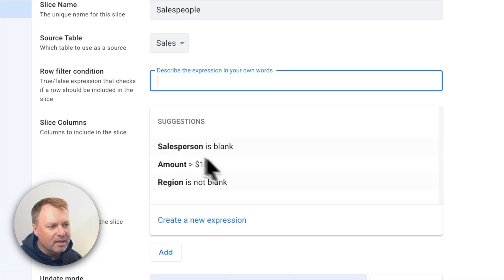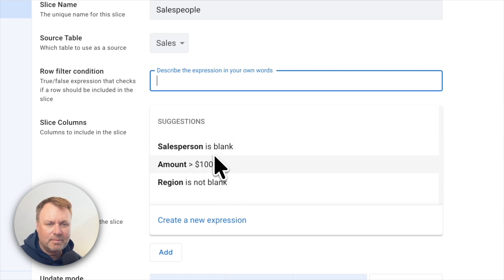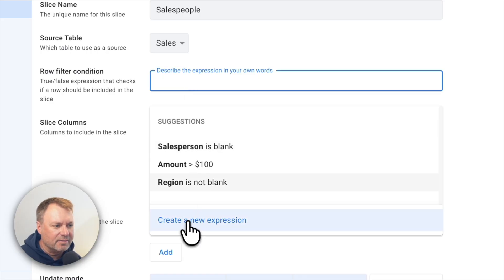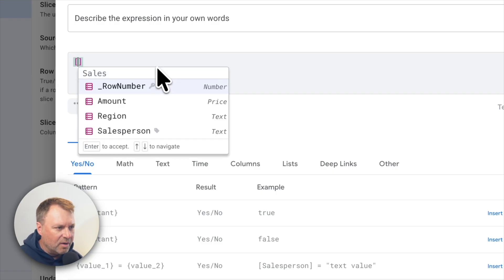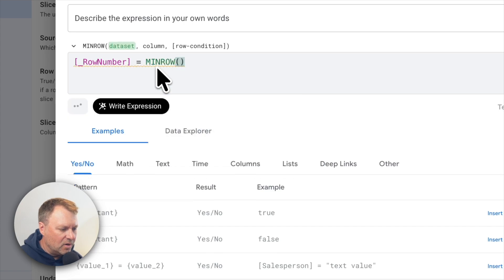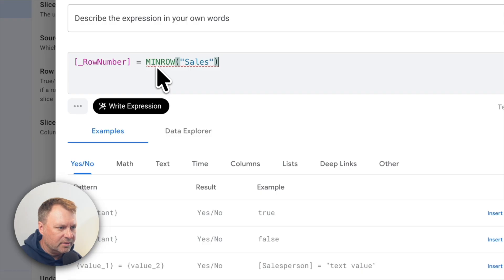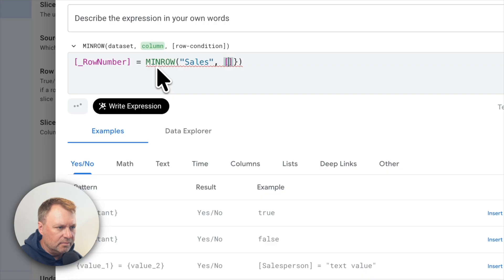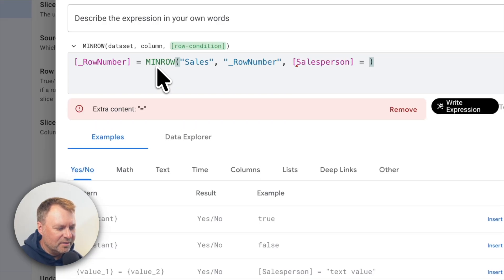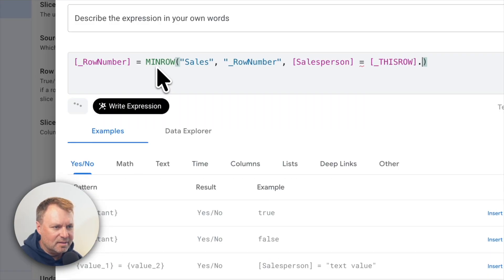AppSheet shows a few suggestions for writing filter expressions. If what you're trying to do is something simple, you can start typing and it will suggest an expression. But what we're doing here is a little too complex for that, so we need to write it ourselves. I'll hit create new expression. The expression is: MINROW(Sales, [Row Number], [Salesperson] = [_THISROW].[Salesperson]).